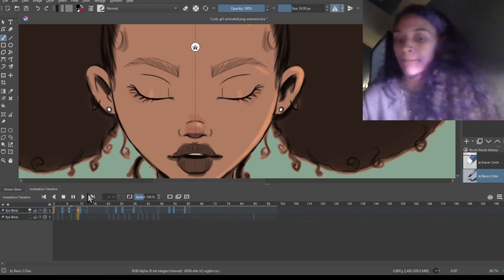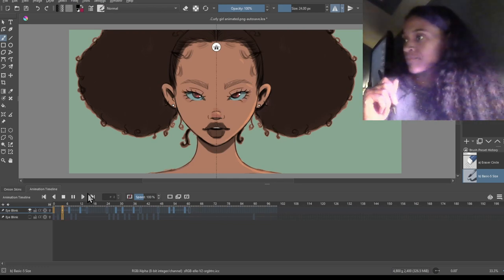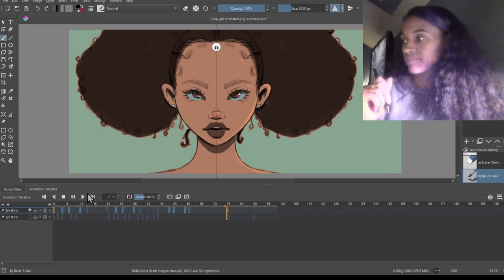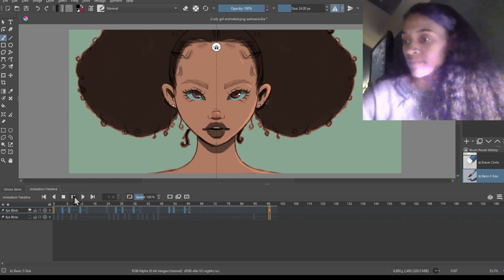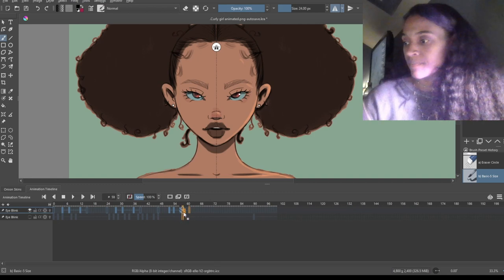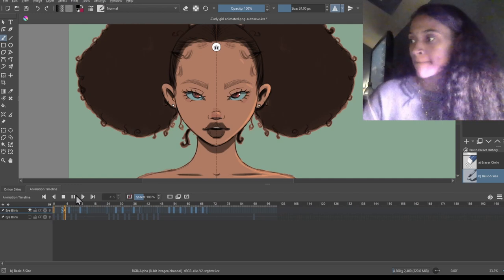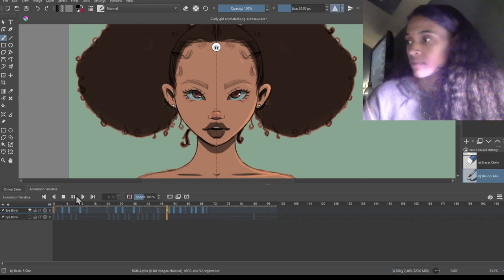Let's see what it looks like — press play and zoom out. That's what it looks like! You can add another blink right next to each other and see what that looks like too.